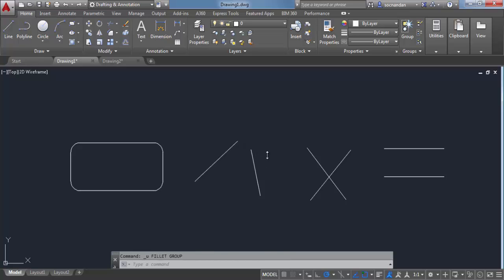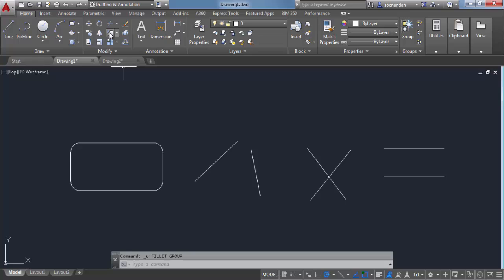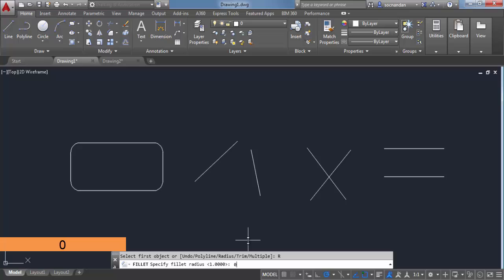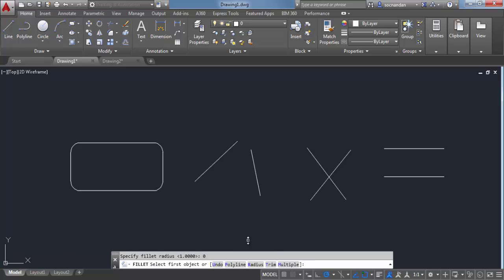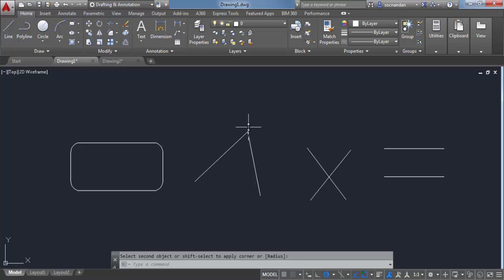You can even apply a fillet of radius 0 between these two lines. When you do so, these two lines will intersect at their apparent point of intersection. Let's select the fillet command again, set the radius to 0 units, and click at these two boundaries. You'll have a fillet joining at the apparent point of intersection.